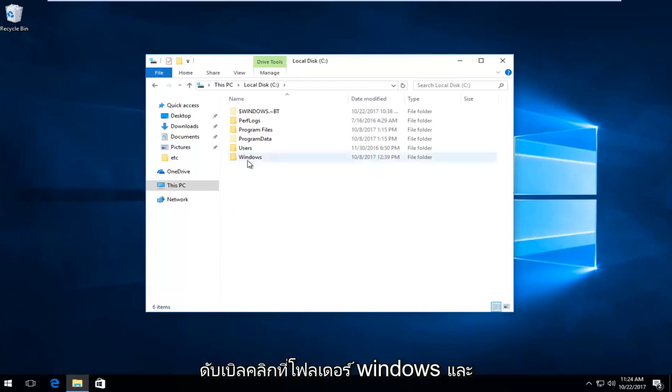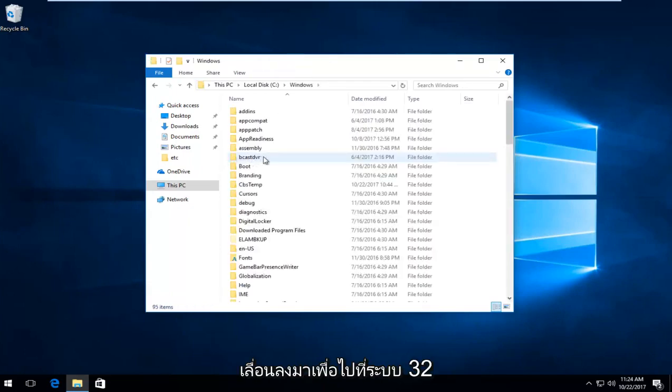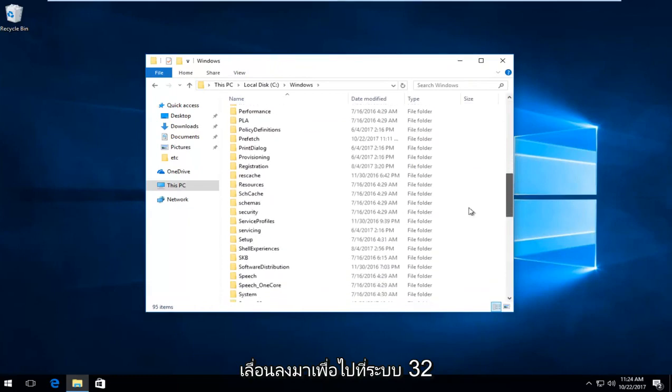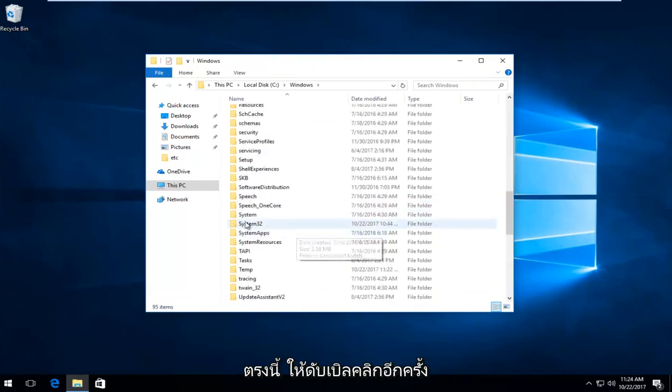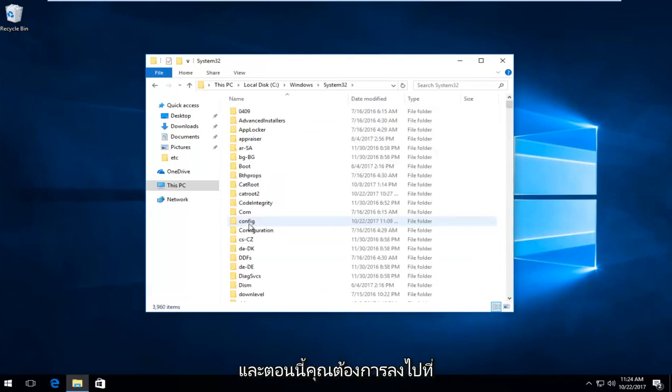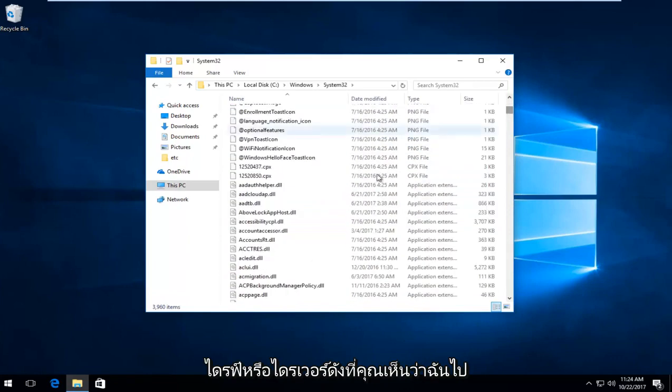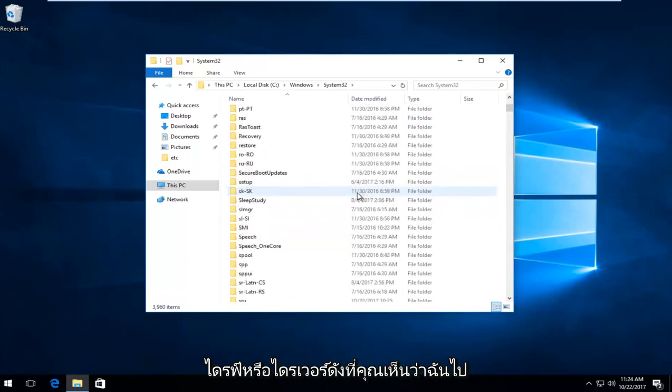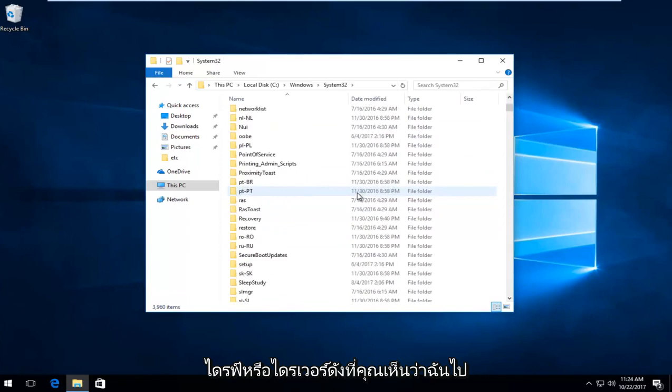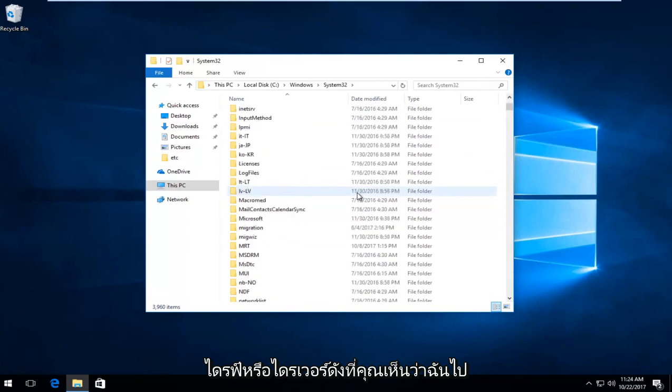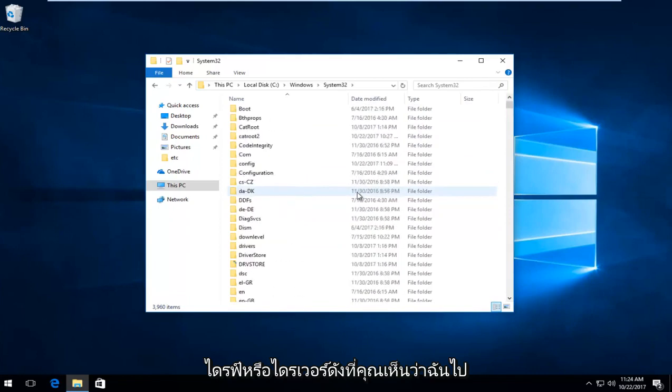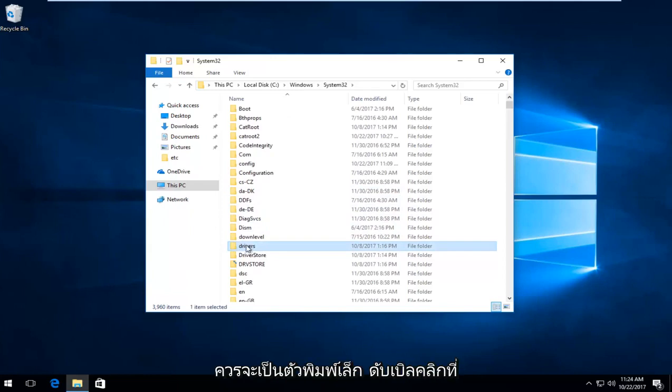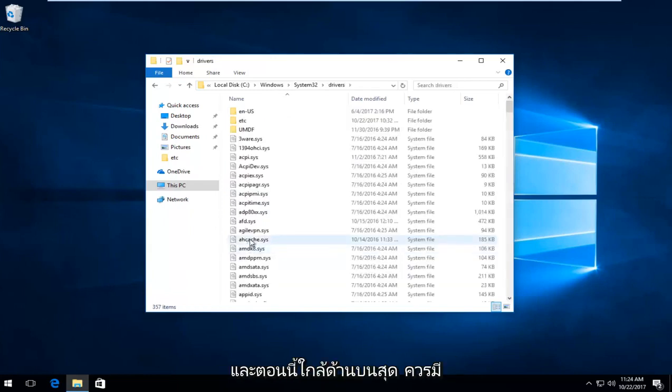And now you want to double click on the Windows folder. Now scroll down to get to system 32. Right here. So again, double click on that. And now you want to go down to get to drivers. As you can see, I went a little bit too far, but we have drivers should be lowercase. Double click on that.